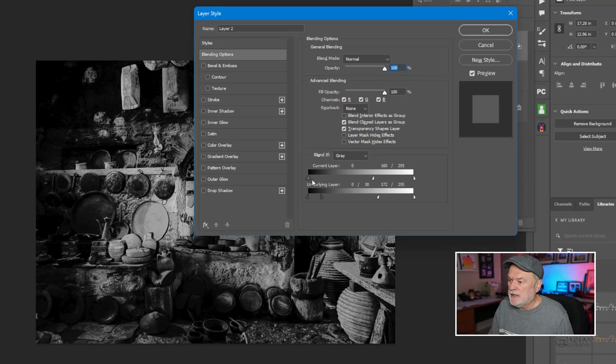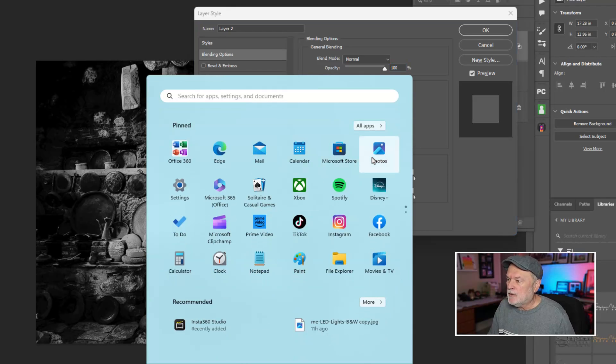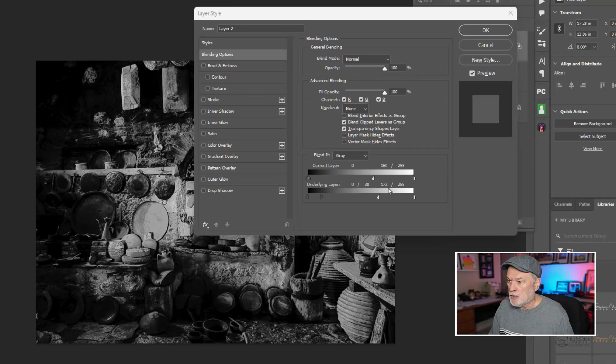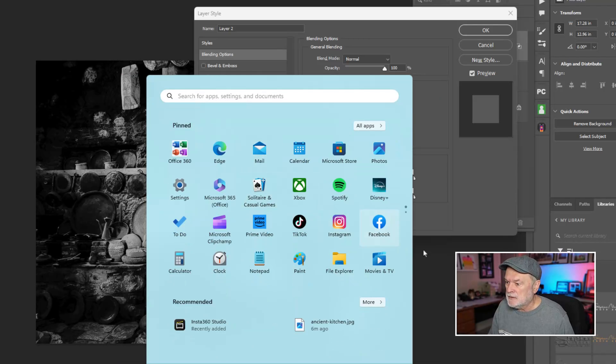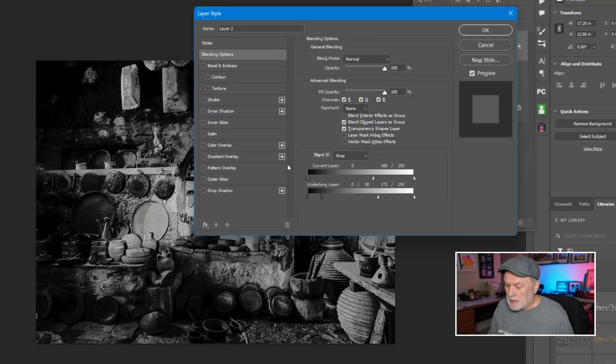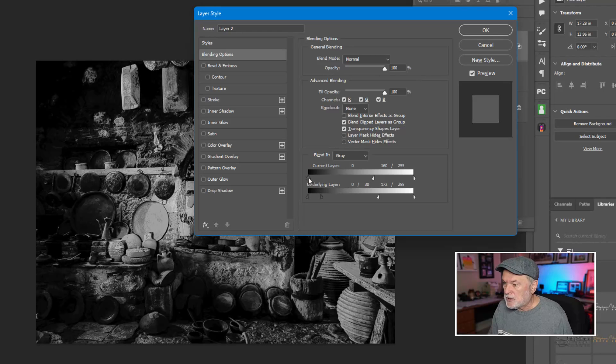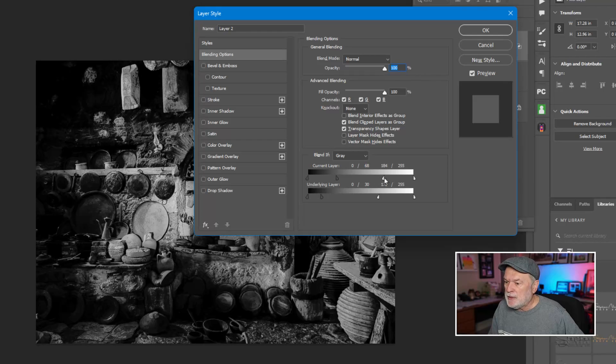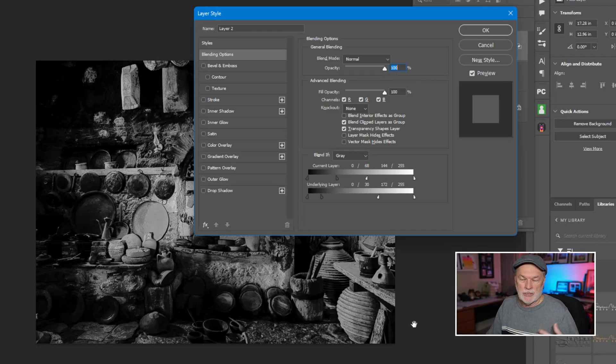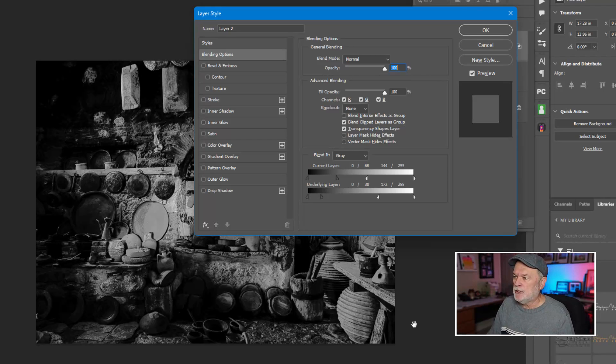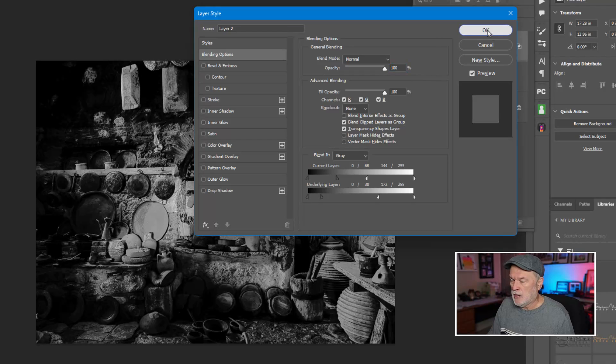So by splitting that again, holding the alt key down or option on a Mac, click and drag, I can make a nice subtle transition. And same thing over here. So again, this is something, oops, sorry about that. Get rid of that. Get the wrong key there. I'm going to hold that alt down again, option on a Mac, and let's split that. And again, every image will be slightly different based on the colors that are used, contrast in that original image. But you play with this to get the look that you want, and then click on OK.